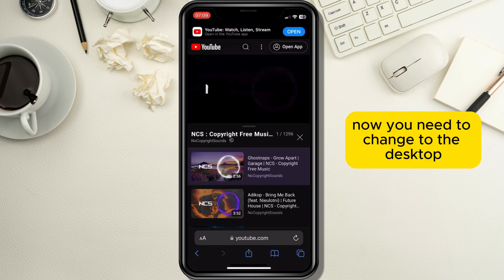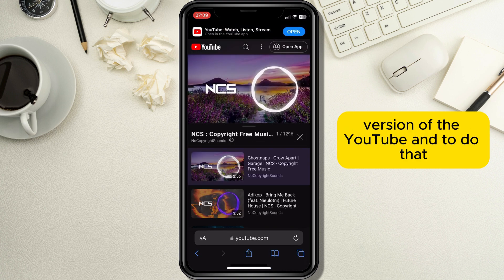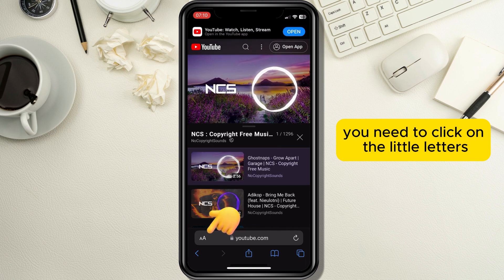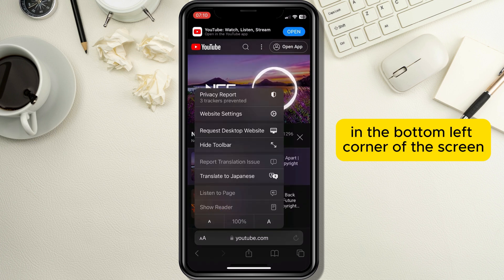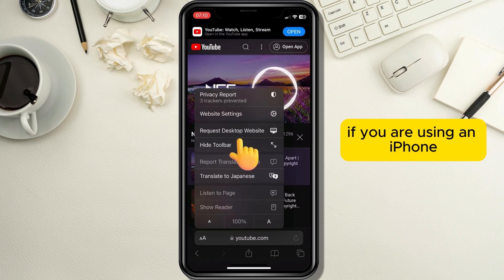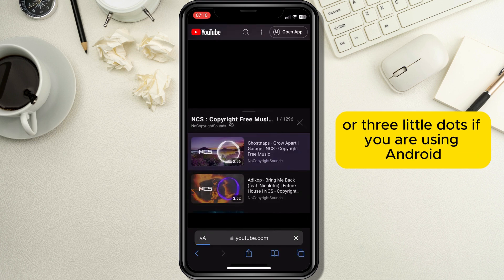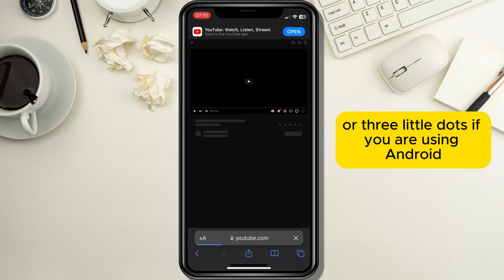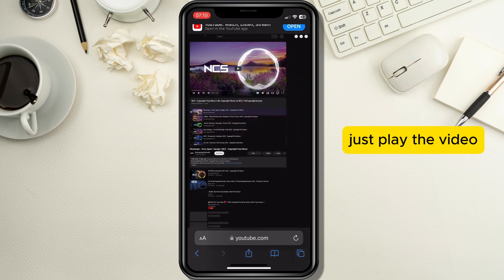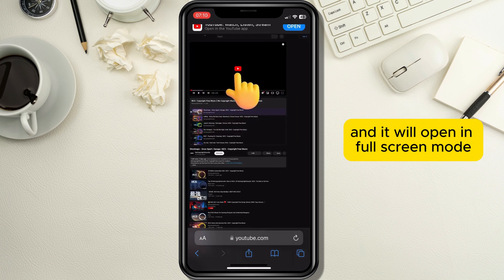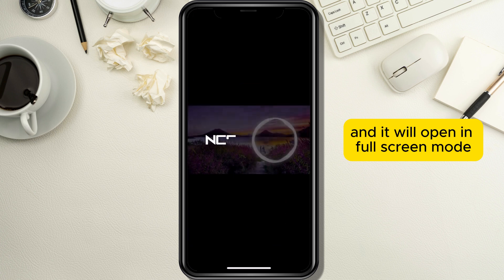Now you need to change to the desktop version of YouTube. To do that, click on the little letters in the bottom left corner of the screen if you are using an iPhone, or the three little dots if you are using Android. When the website is finished loading, just play the video and it will open in full screen mode.